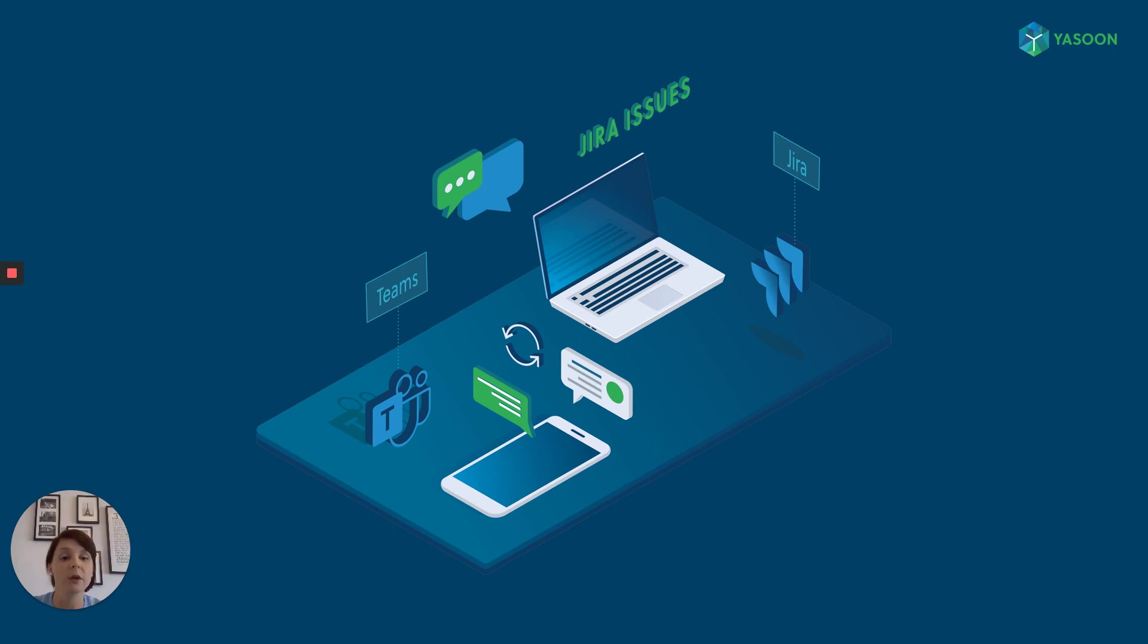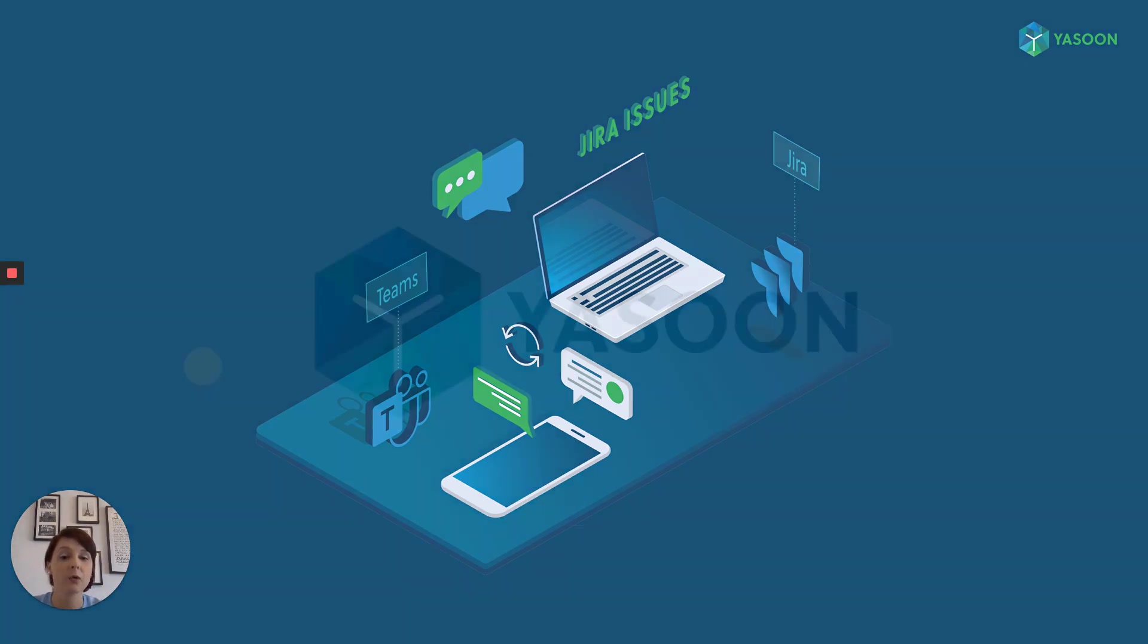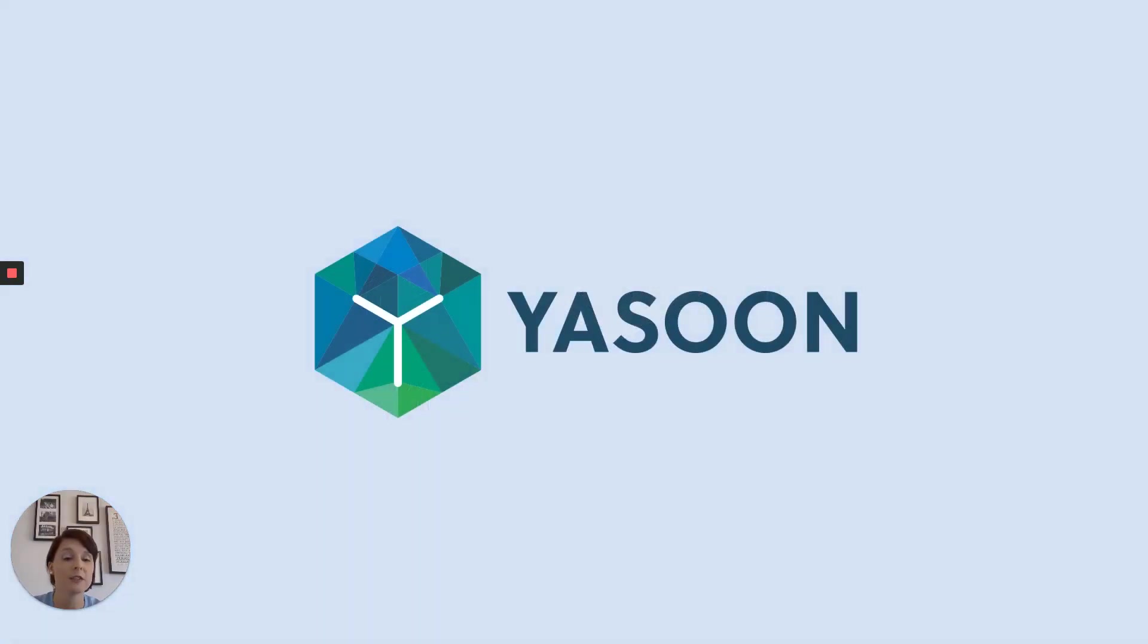Our integration will influence and change the way we all work as a team. Rethink collaboration and start connecting your working environments with Microsoft Teams for JIRA Pro Edition.